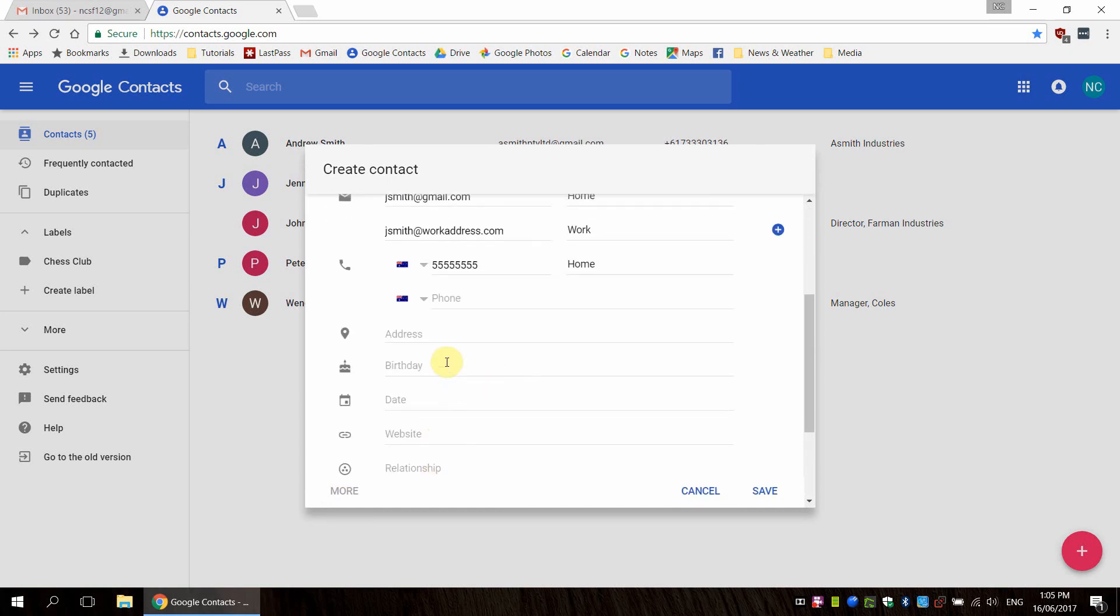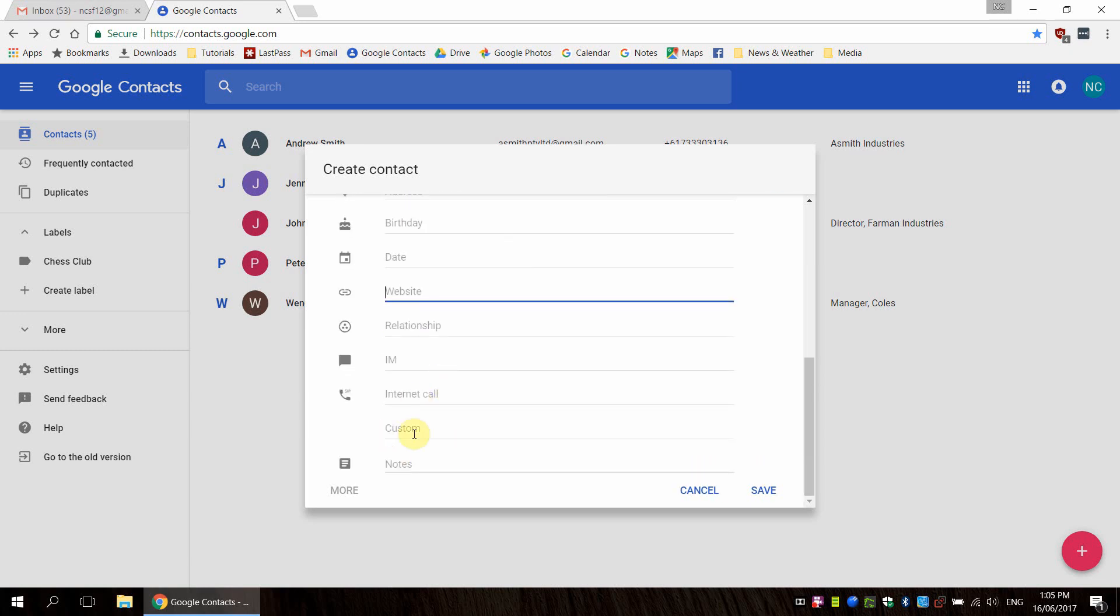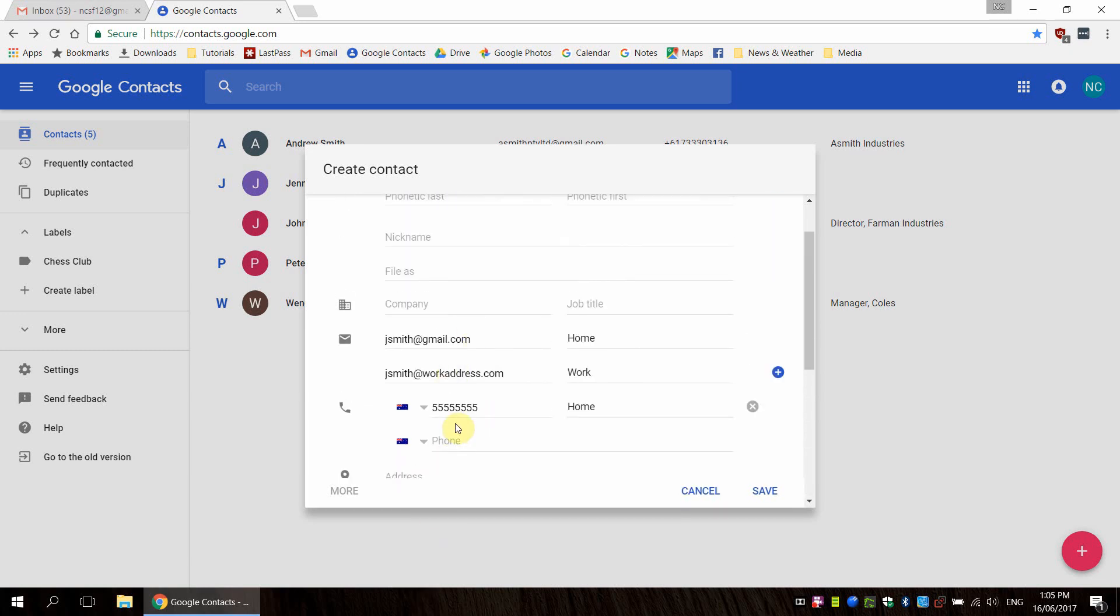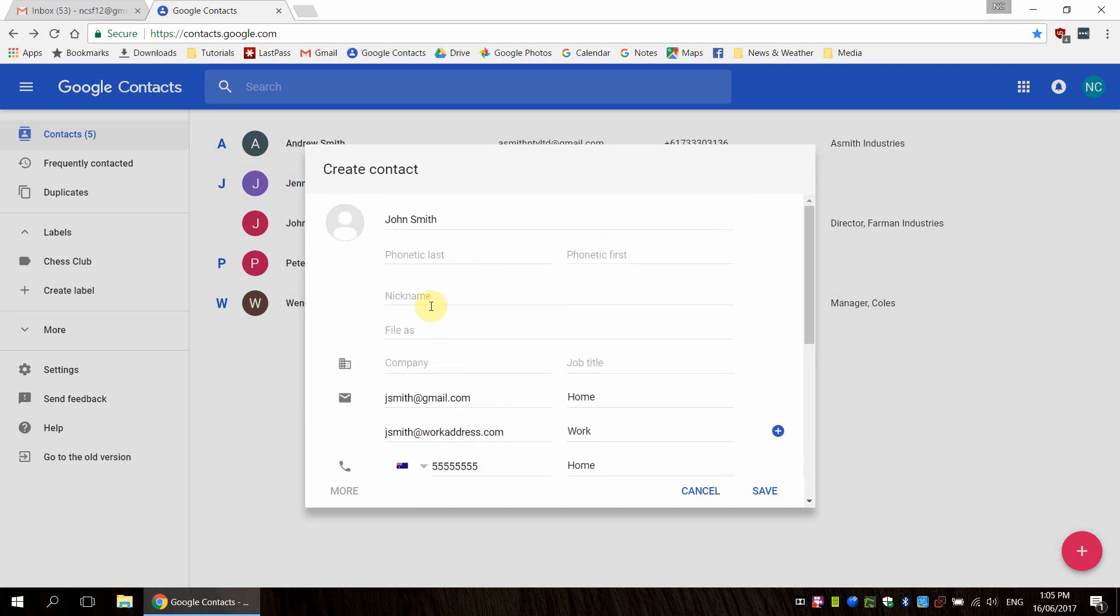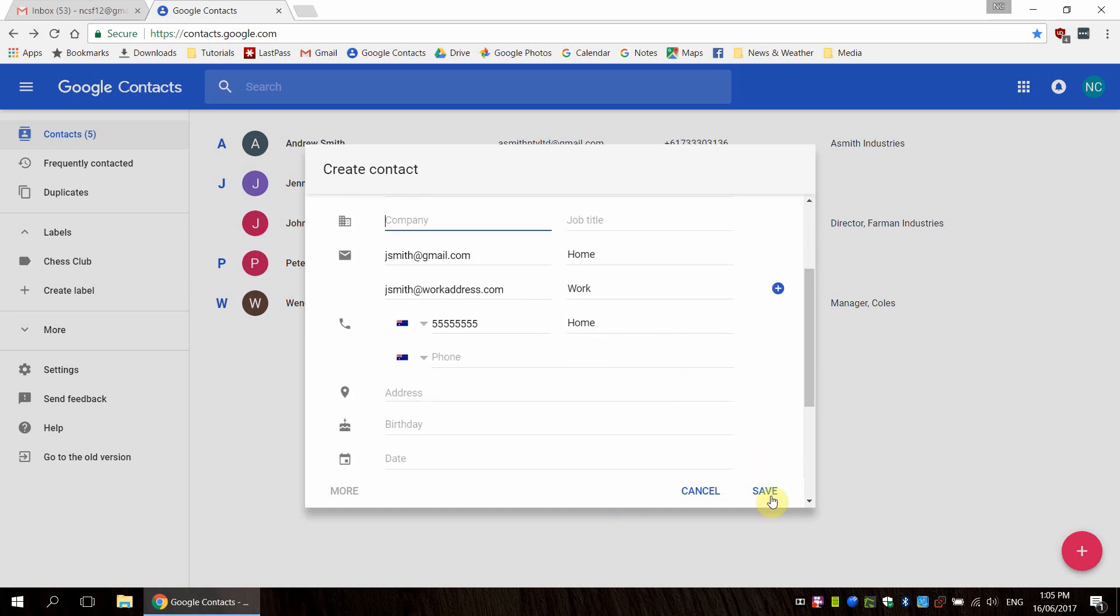Same goes with phone numbers, and you can even add all this other extra info as well. So you can add addresses, birthdays, anniversaries, websites, relationships, you name it. I'll let you have fun with all those, but you can see that Google Contacts gives you quite a few options there. So I'm going to hit save because we're done here.